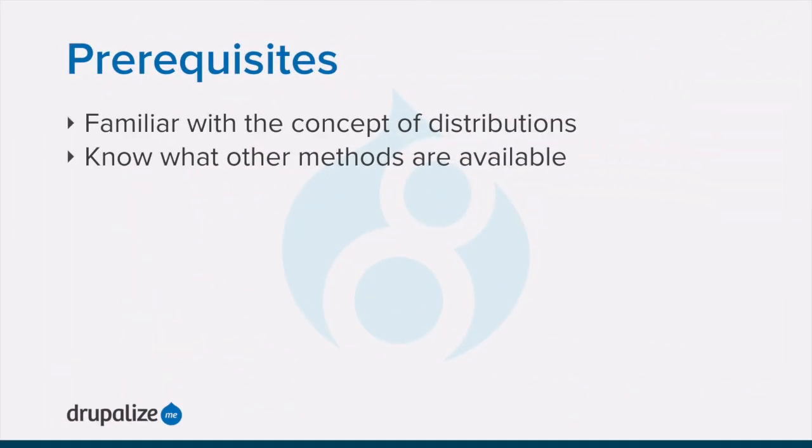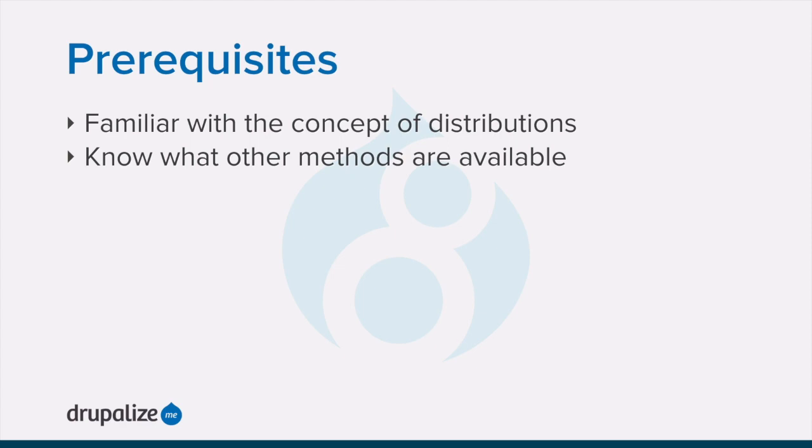Before you get started with this tutorial, you'll want to make sure that you're familiar with the concept of distributions and that you know about the other methods available for downloading the core software. Feel free to skip this topic if you're downloading using some other method and check out the written version of the tutorial for links to additional information about either of these prerequisites.